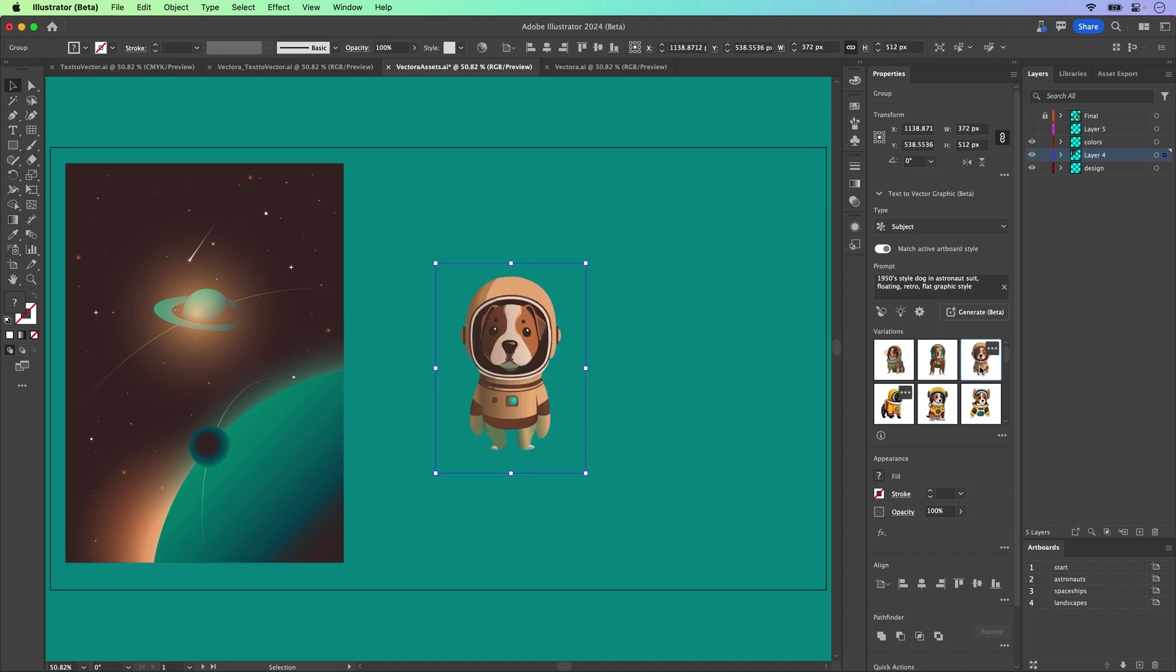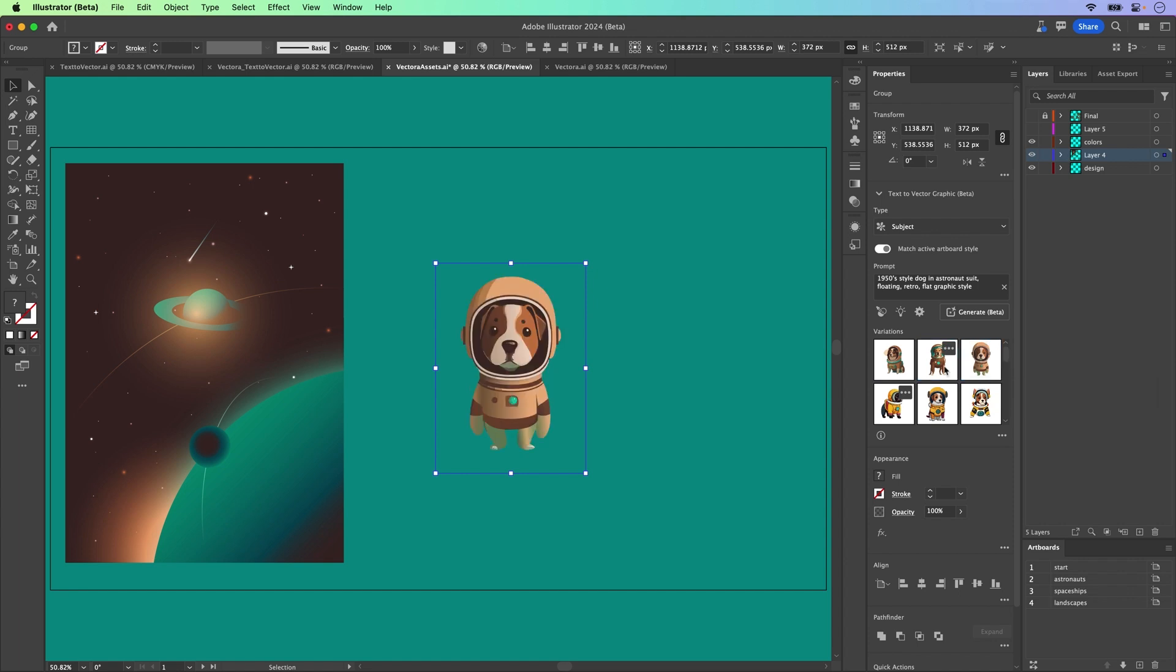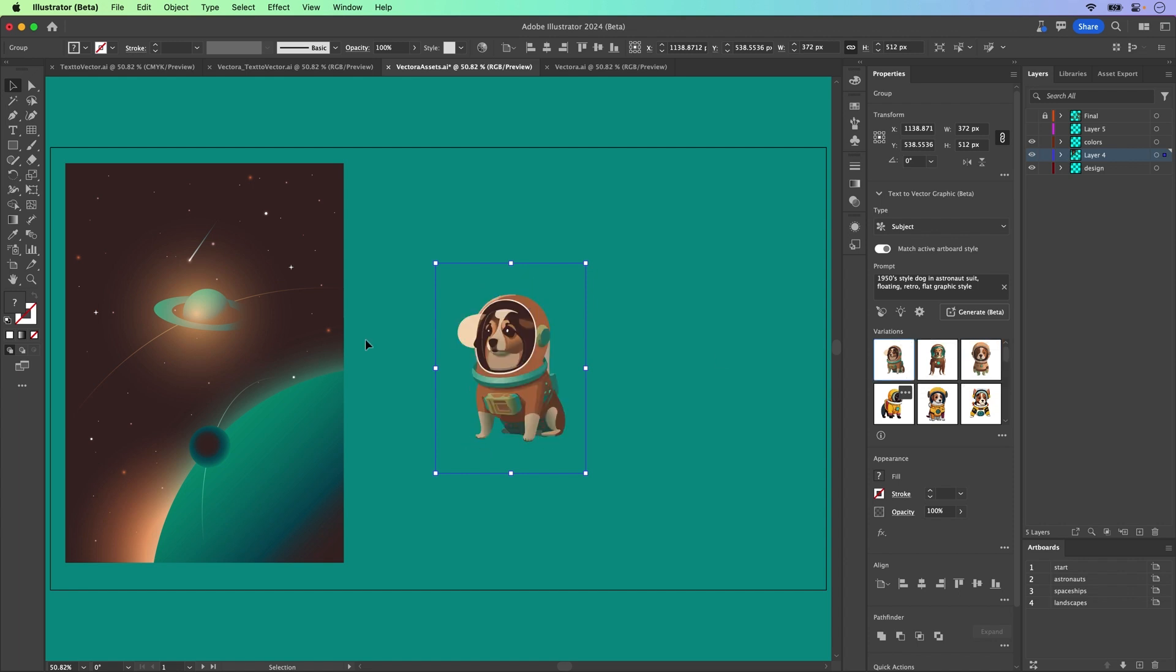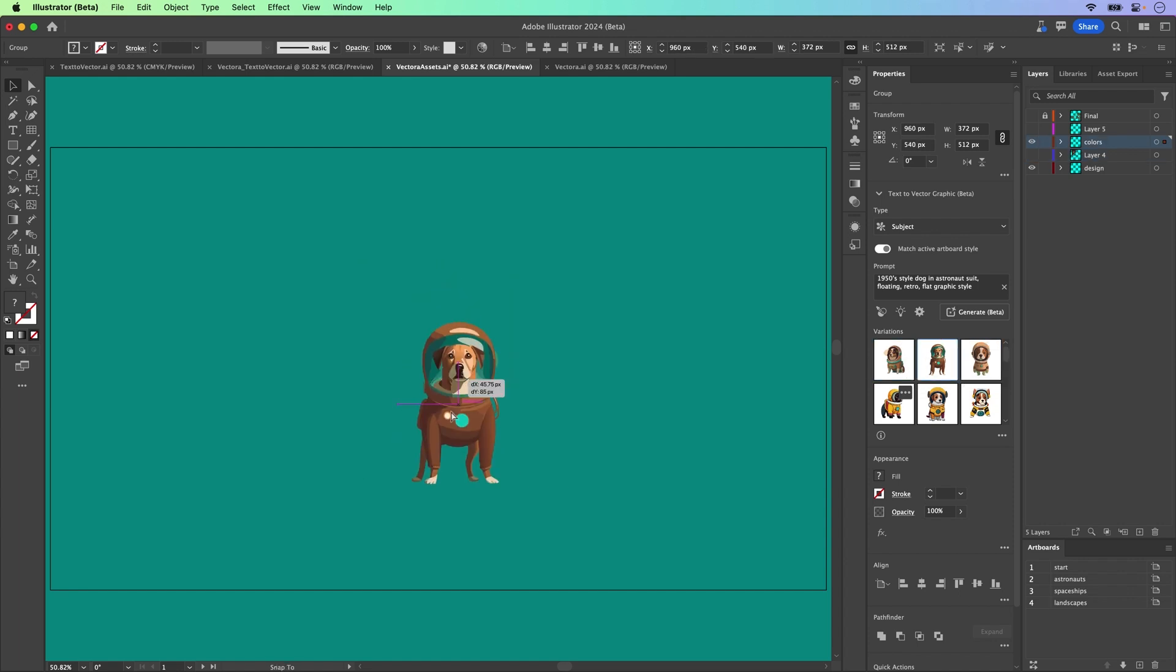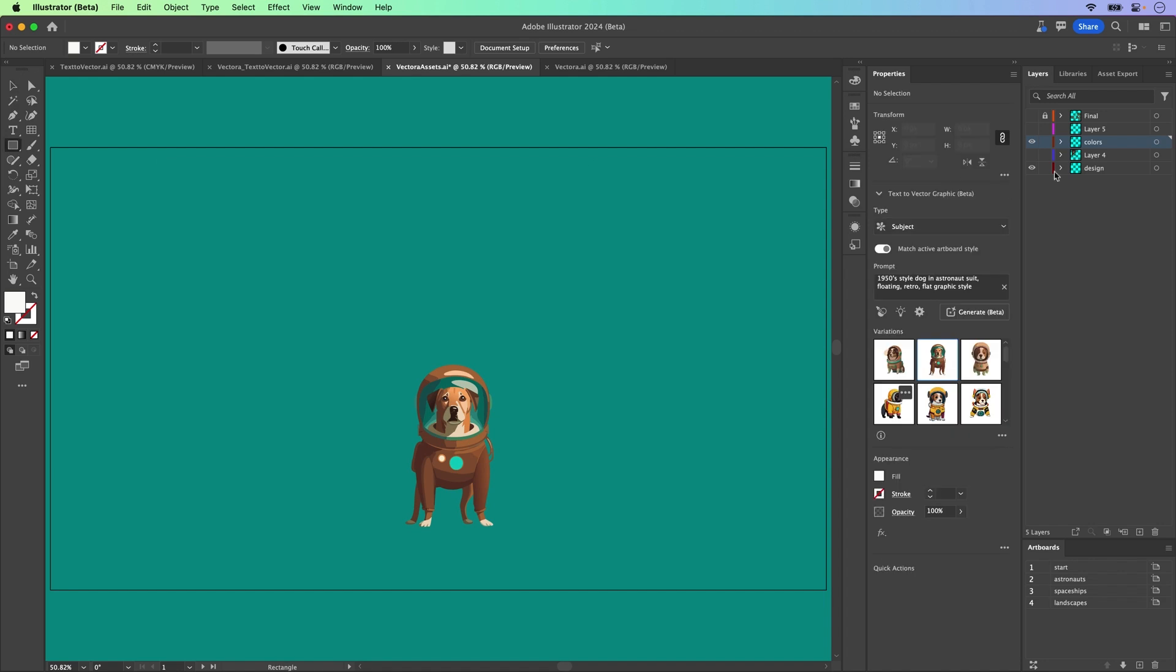And here are our results. We have three different variations that match the active artboard style. Now there's more subjects that I can generate, but what I really need to make is the background.